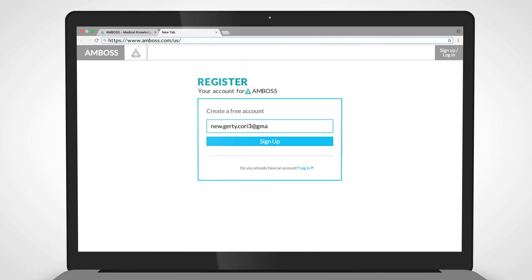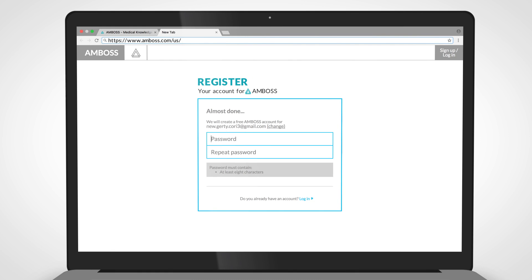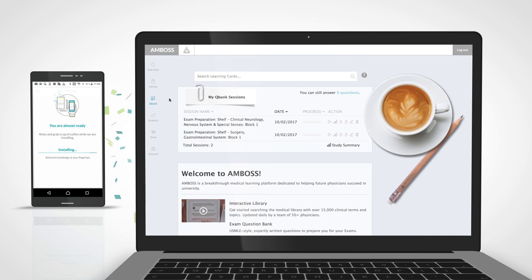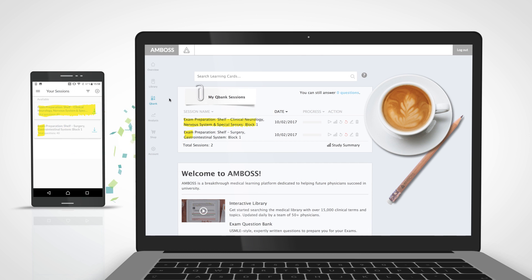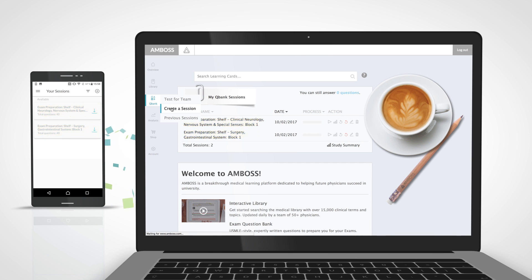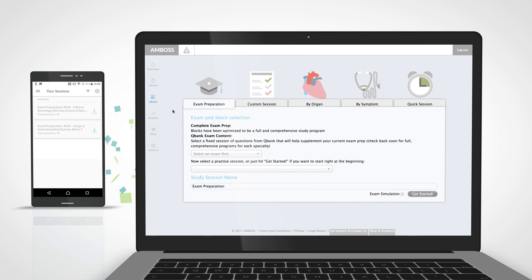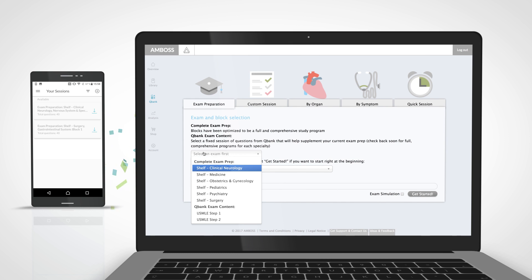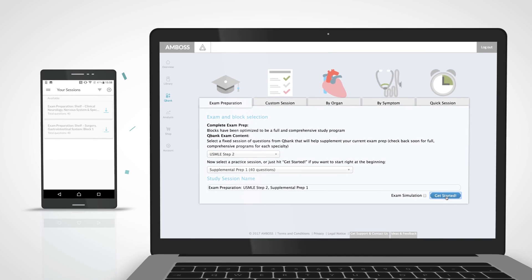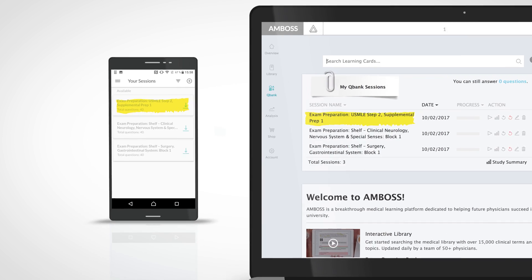To get started, set up an Amboss account, which automatically connects and synchronizes the two applications. Then, create a QBank session. The more sessions you create online and add to your dashboard, the more questions you can access within the app.